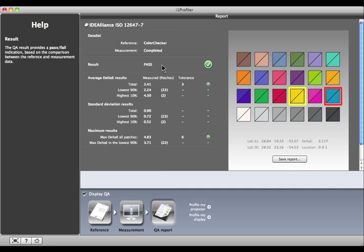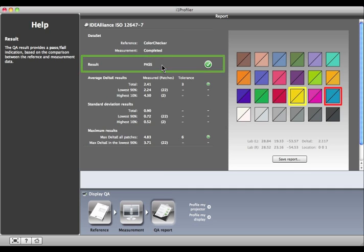As you can see, our display passed. This preview shows the best and worst matches.